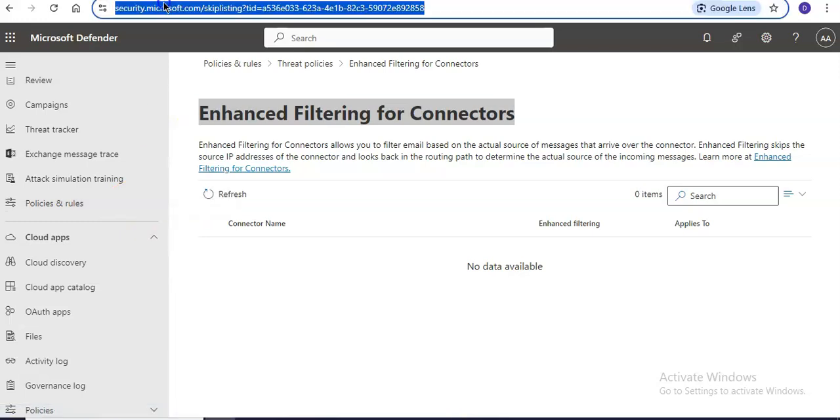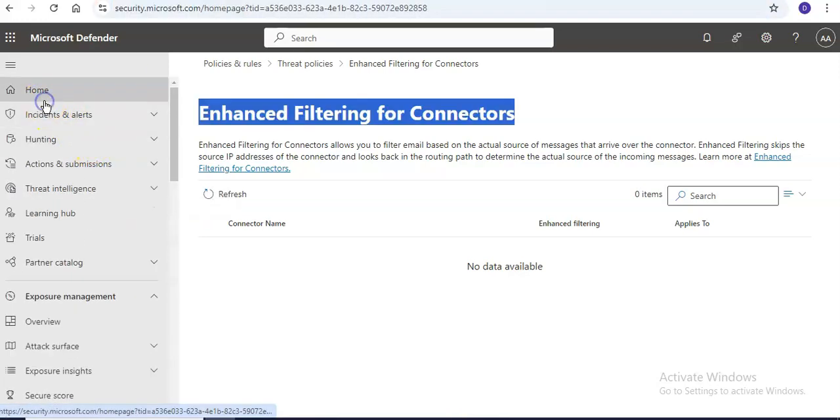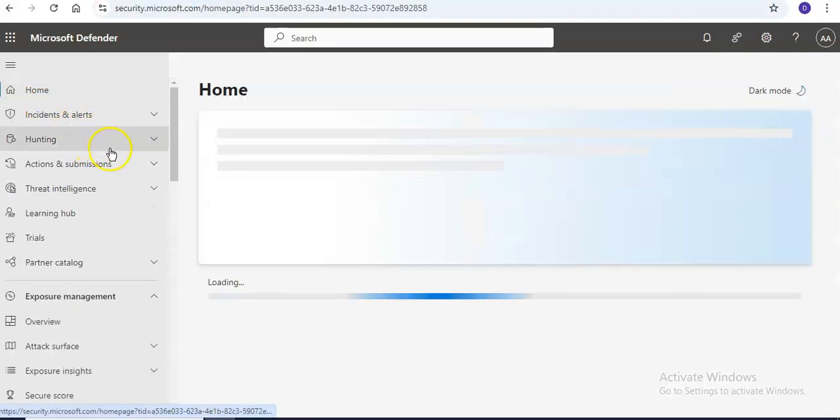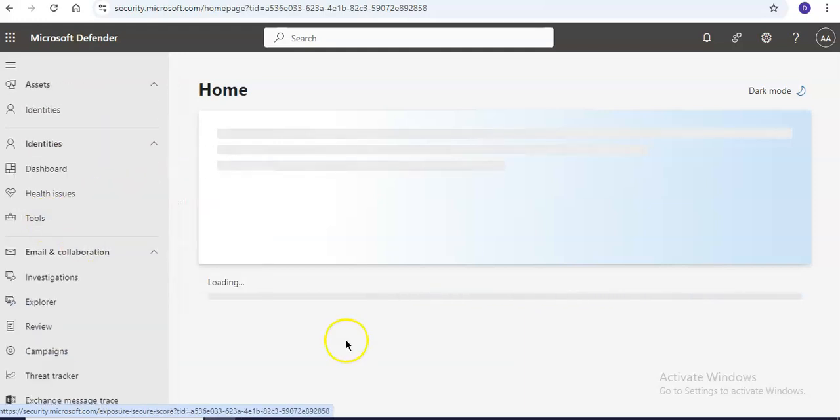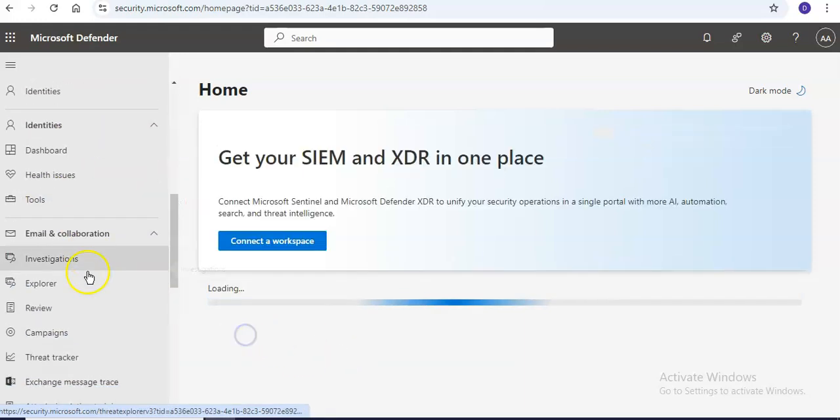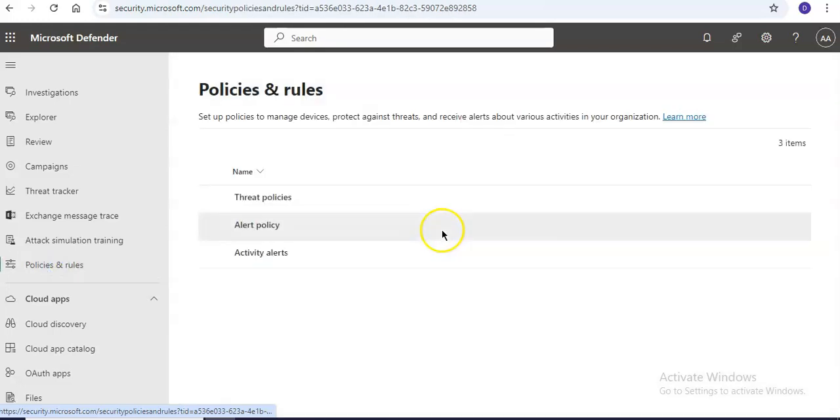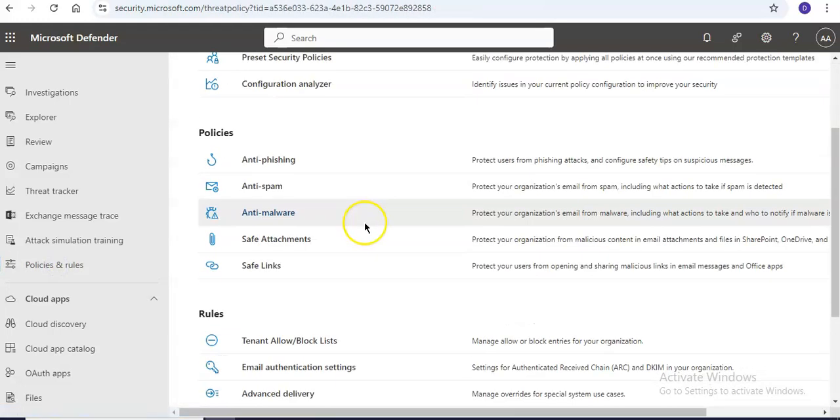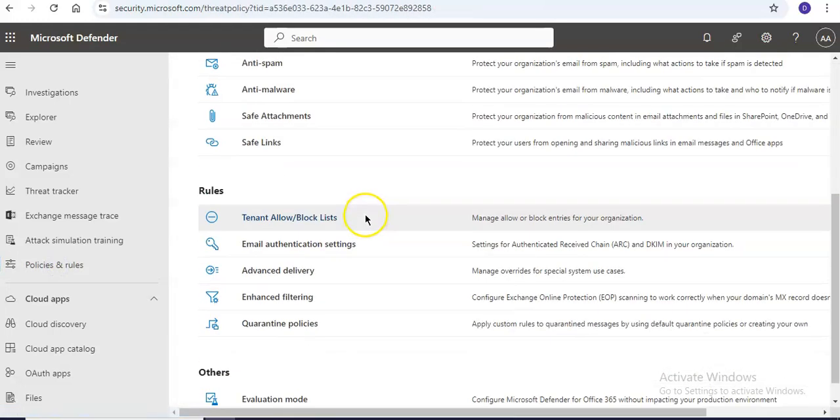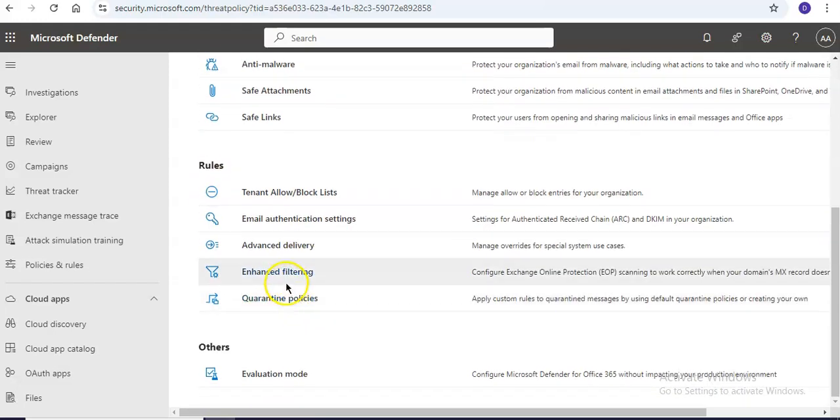You will go to security.microsoft.com and when you are at the home screen, just come to email and collaboration, click on policies and rules, click on threat policies, and click on enhanced filtering under rules.